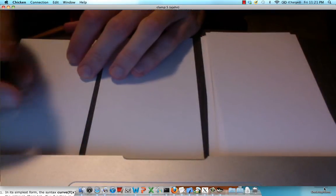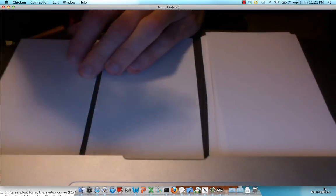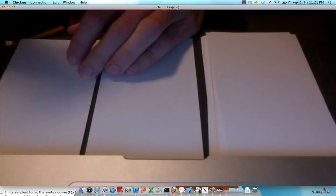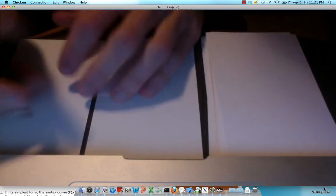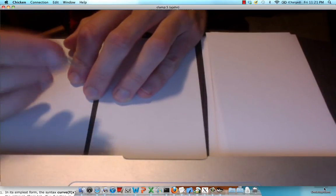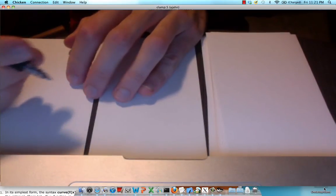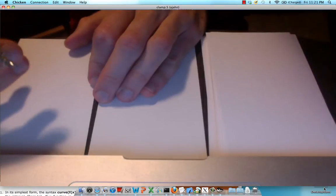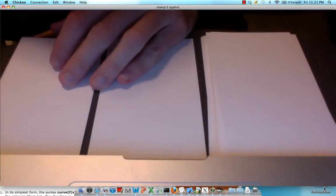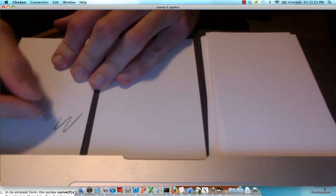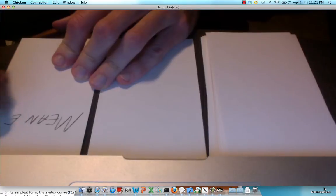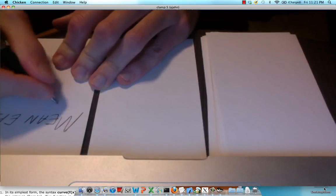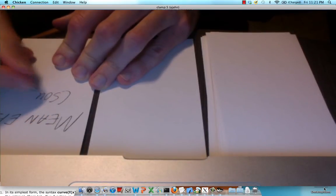So what SPM needs is it needs what's called a source image or something that's going to remain stationary for the other images to be aligned to. So usually you either use the functional image that was acquired closest in time to your anatomical image, or you take a mean of all your functional images. In this case, let's assume that we take a mean EPI or mean functional image. So this is our mean EPI and it is our source image.